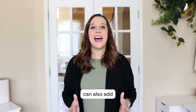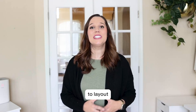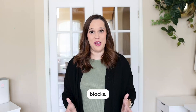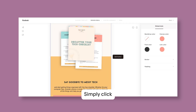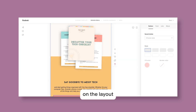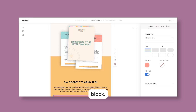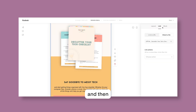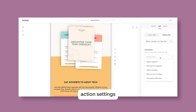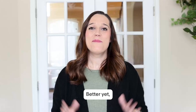You can also add link actions to layout blocks. Simply click on the layout block, click on the link tab, and then you can find your link action settings in the right-hand panel.